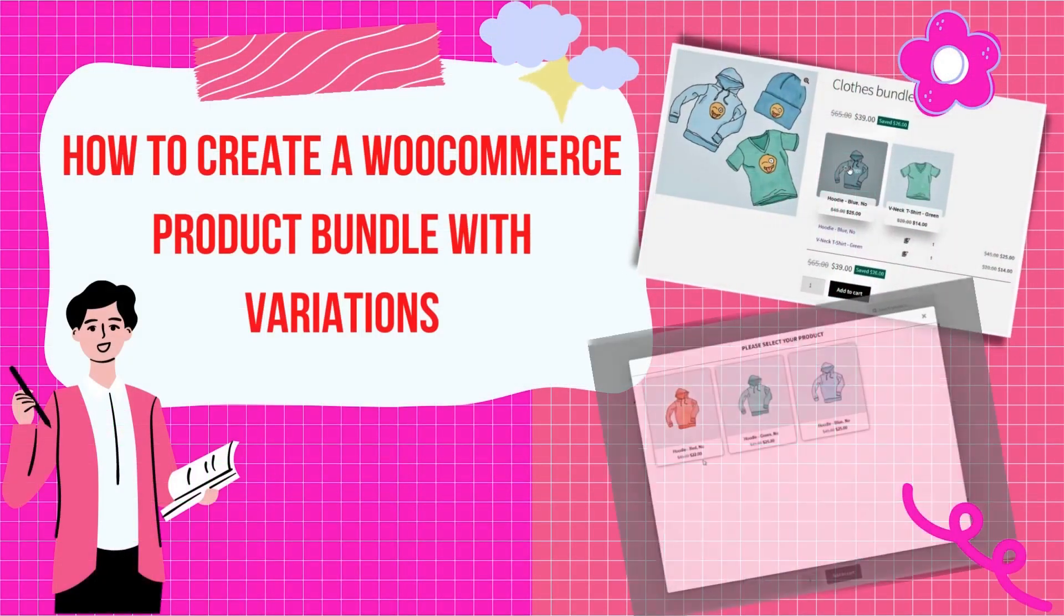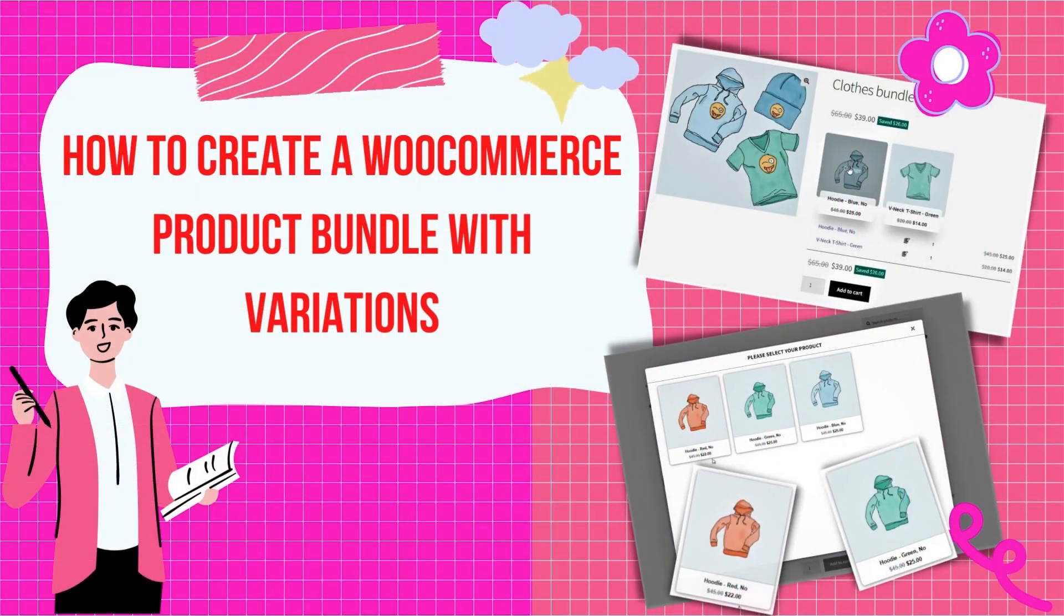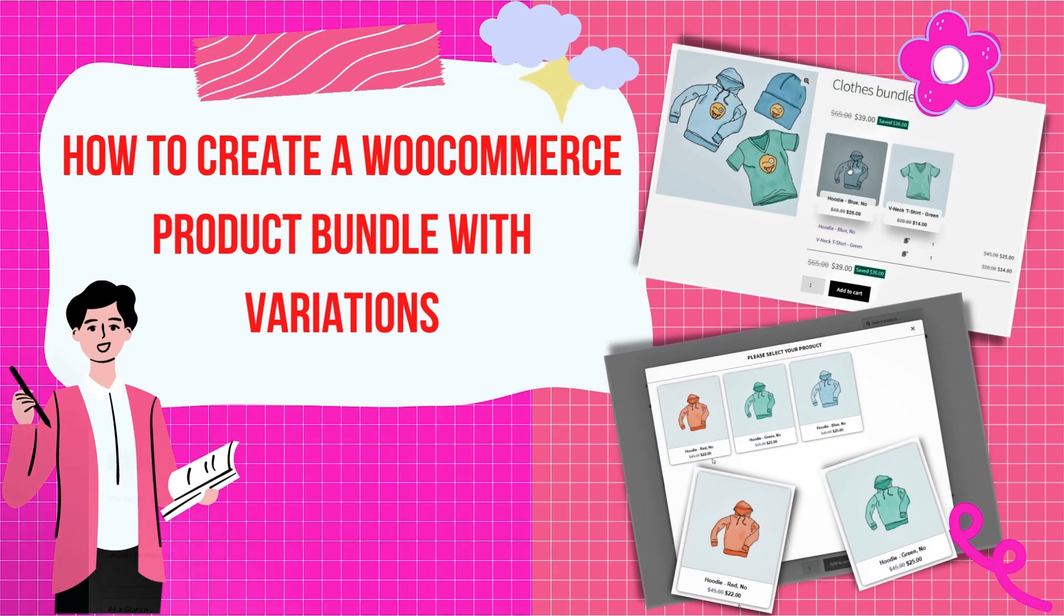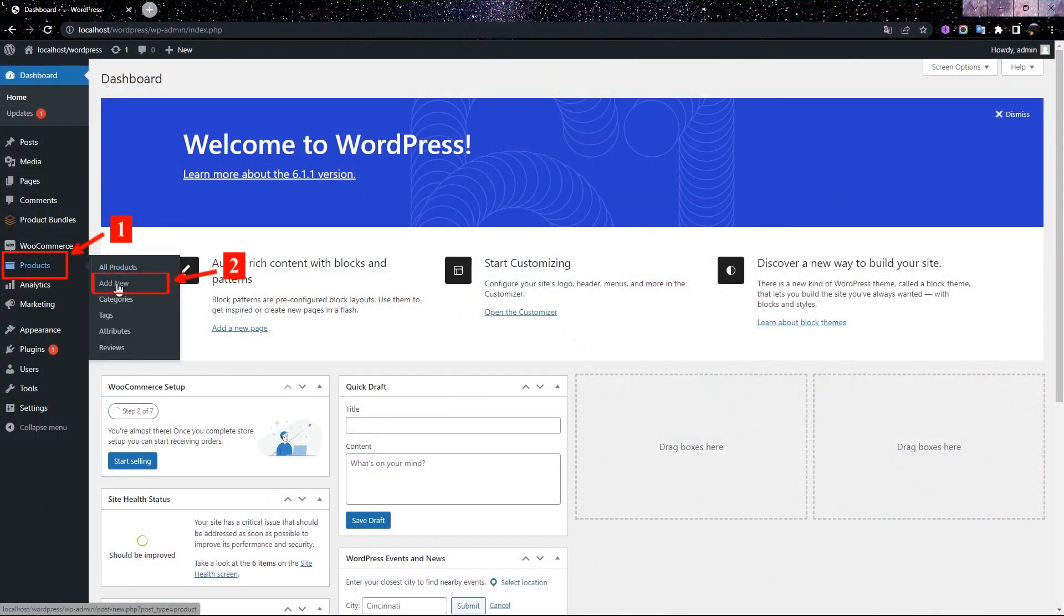How to Create a WooCommerce Product Bundle with Variations. Navigate to WooCommerce Products and Add New to create a new product.